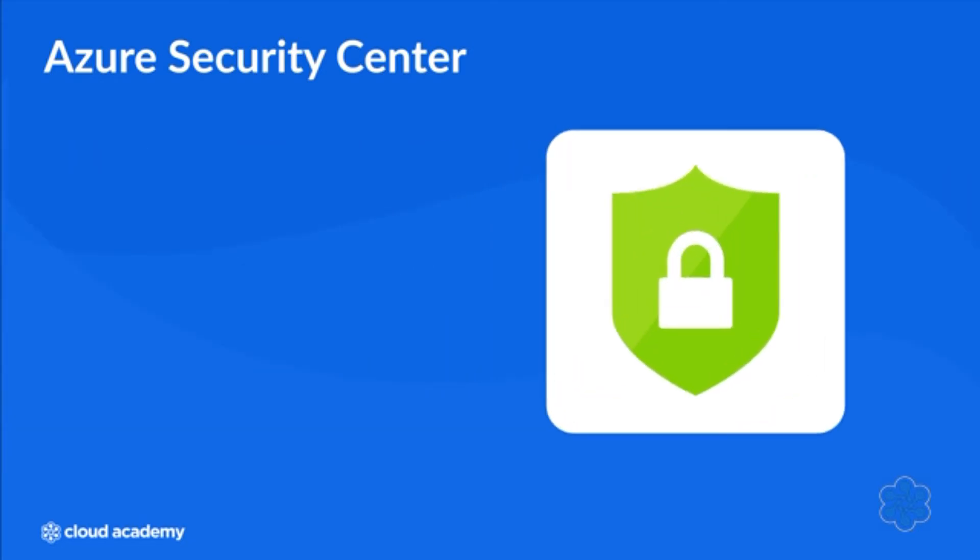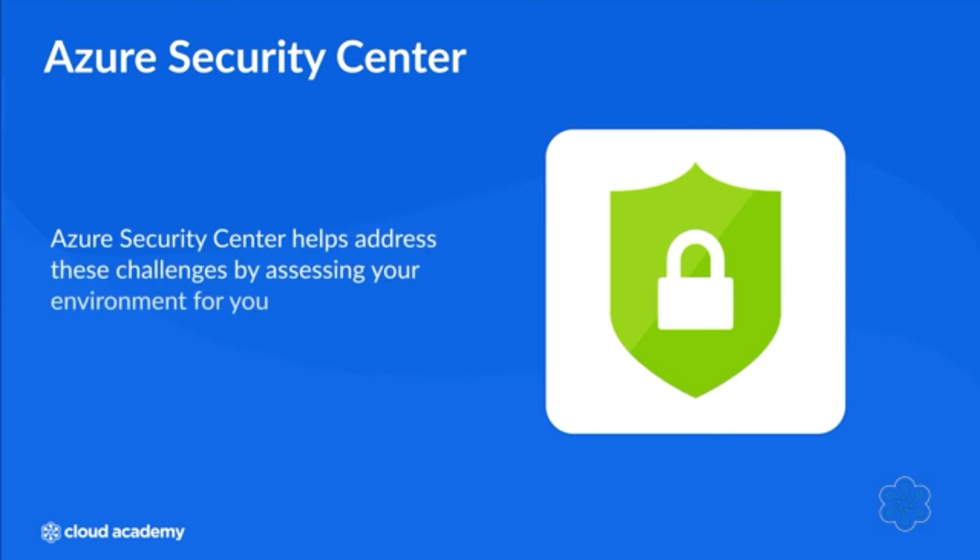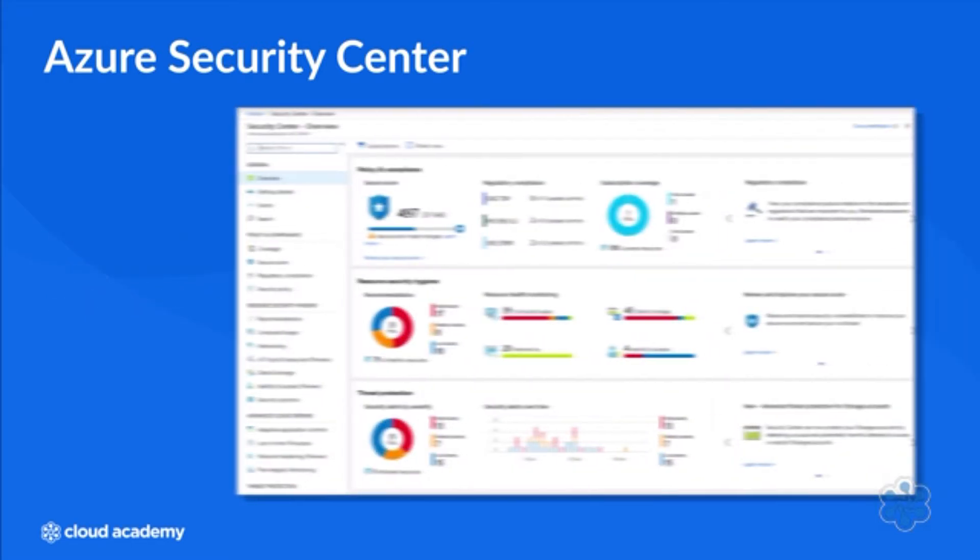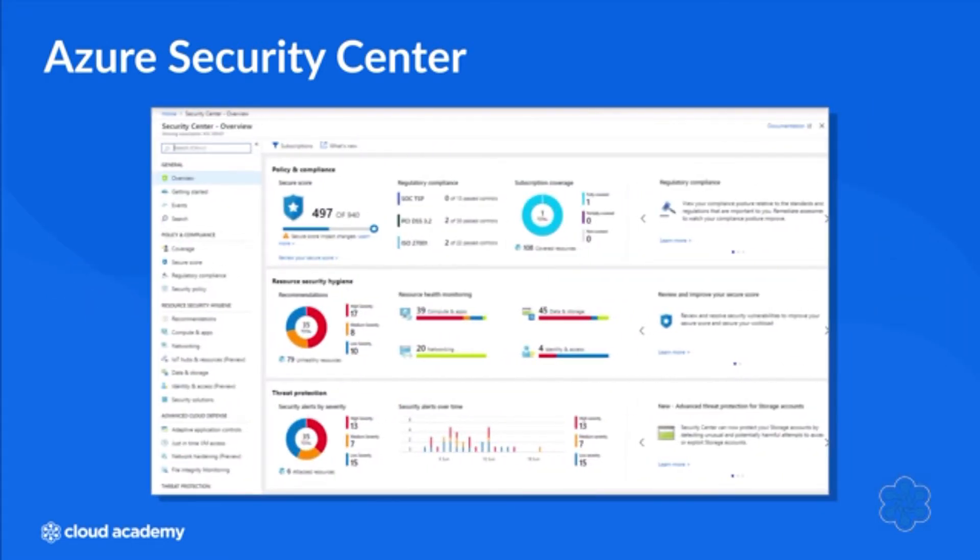Azure Security Center helps address these challenges by assessing your environment for you. These assessments help you better understand the status and security of your resources. Security Center will then make recommendations that you can follow to better secure those resources.